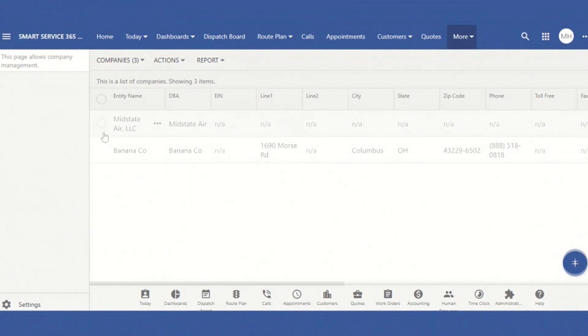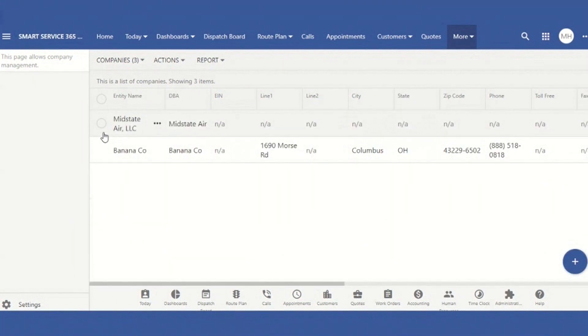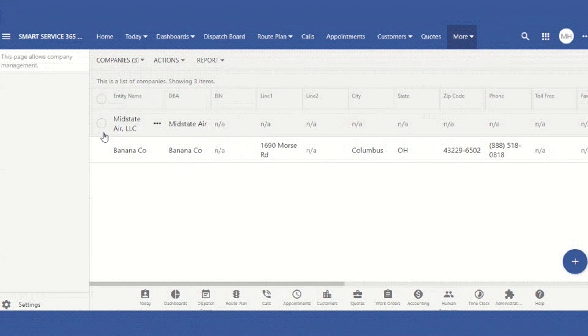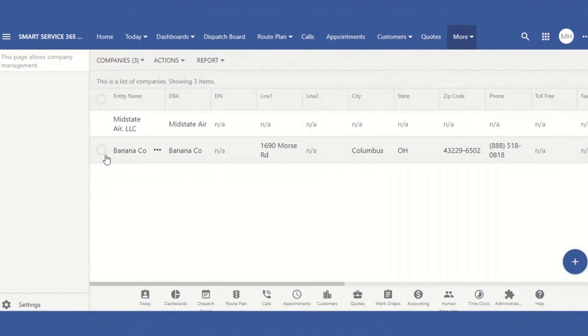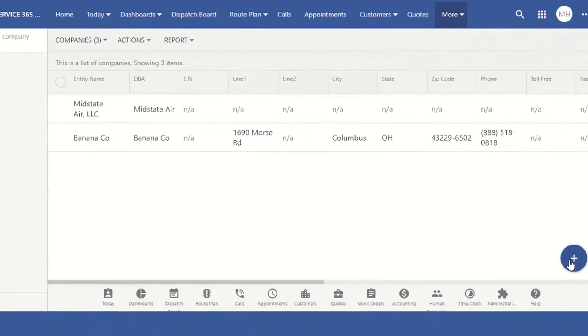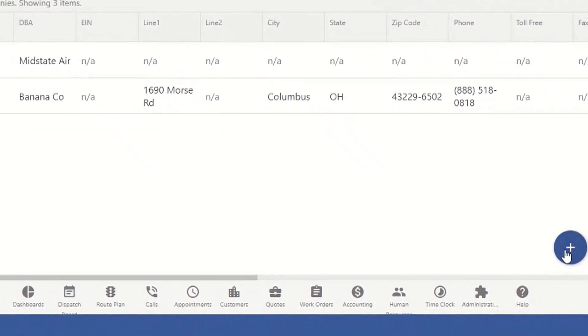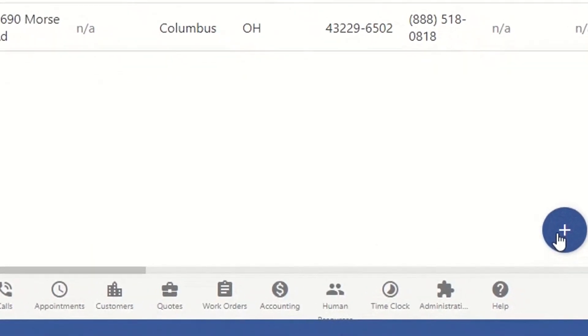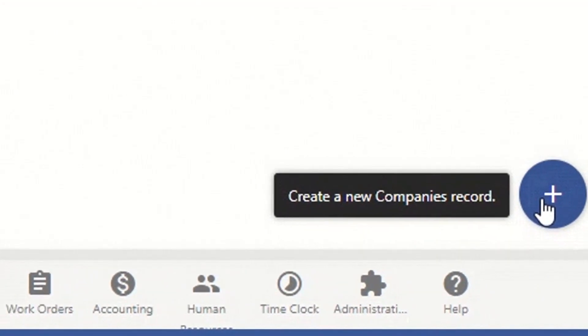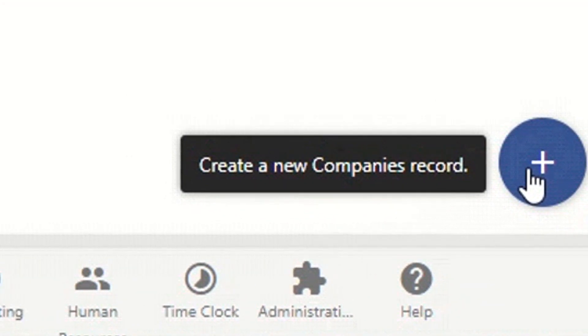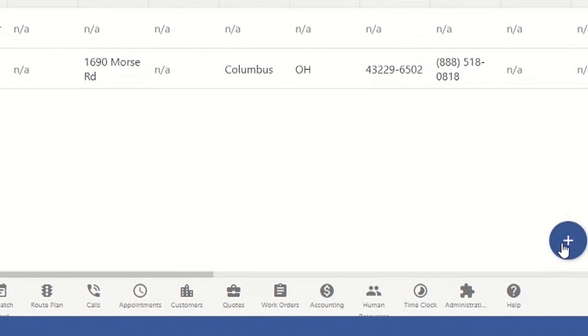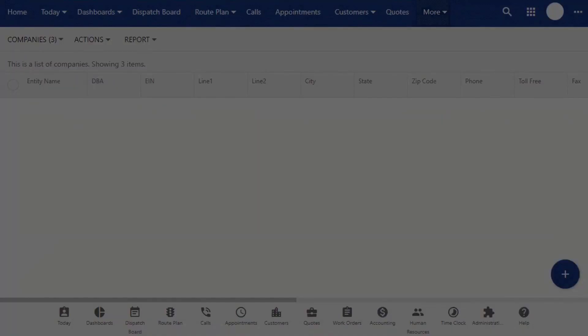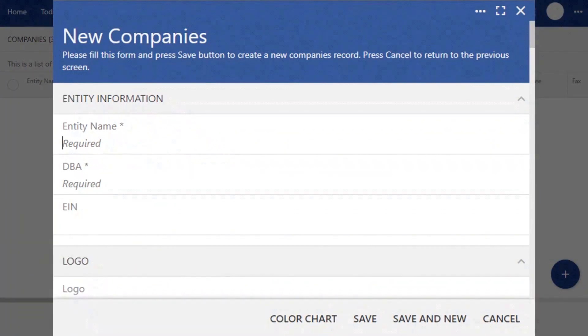Any companies you have will be displayed on this page. When you want to add a company, simply scroll over to this blue Add sign. You'll become familiar with this button, as it's used throughout Smart Service when you want to add something new to your site. Click on the Add button.